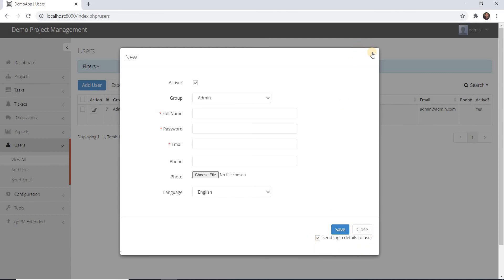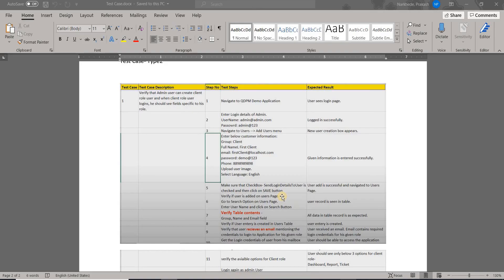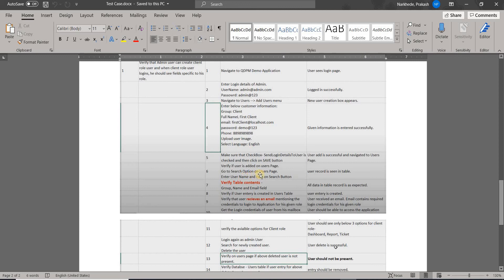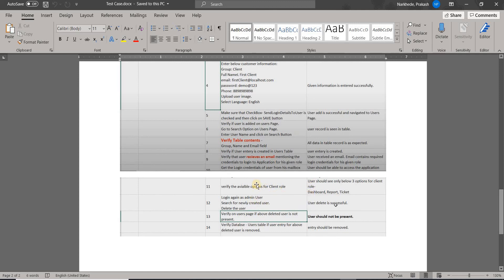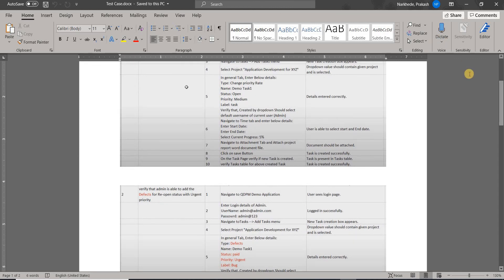After adding the user, I'll search for that user and confirm they are present in the database, then log in as a client. This is the first step whenever I get a requirement — I start with analysis. That analysis could be based on test case documents, functional specification documents, business requirement documents, Jira stories, or anything that helps me understand how the application works and what I need to automate. Based on that, I create my page objects.